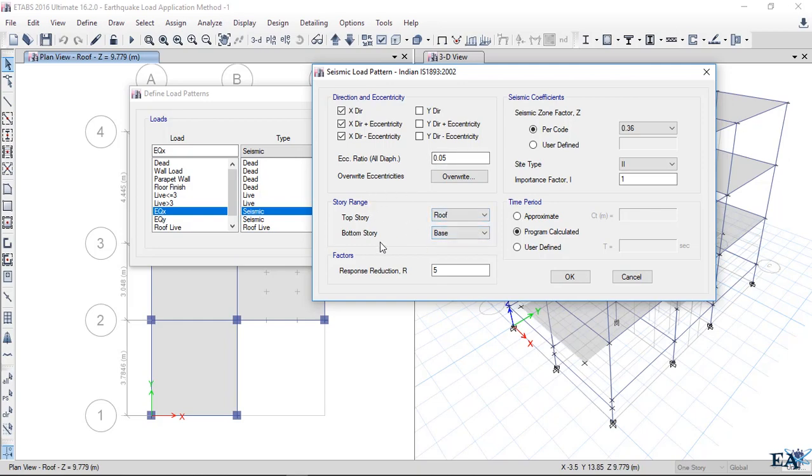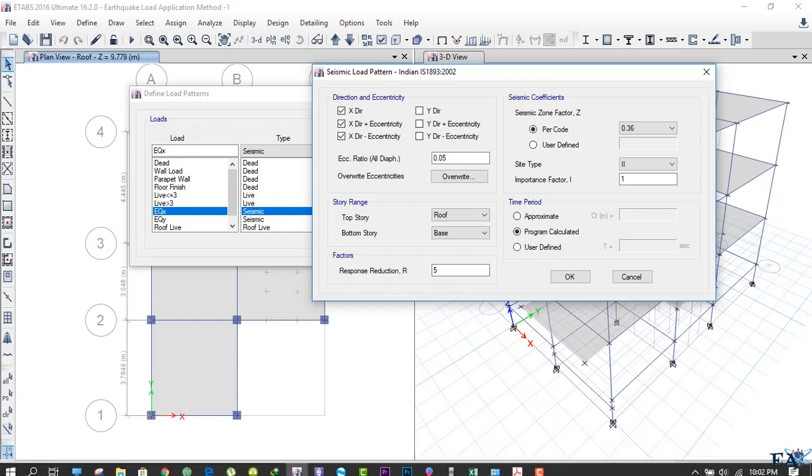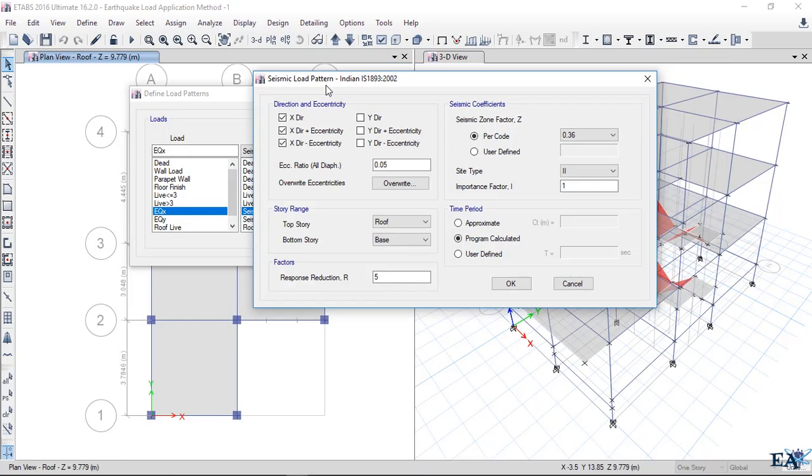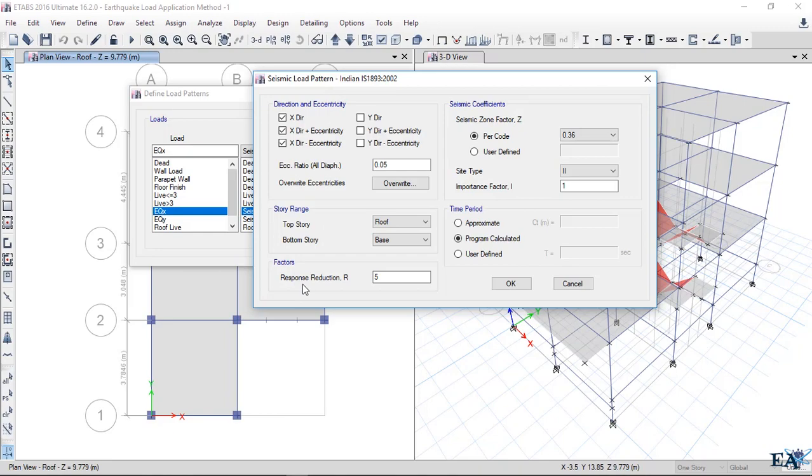Response reduction factor R is 5. What is the response reduction factor? Whenever our building is hit by an earthquake, certain earthquake load is absorbed by the building. Not all the earthquake load that acts on the building makes the building collapse. That capacity of the building is determined by the response reduction factor.